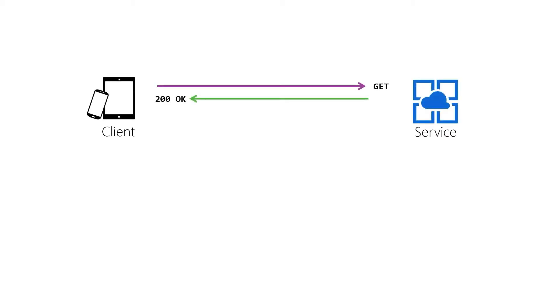As we've seen before what generally happens is we try to do something with the service and as long as everything's fine and as long as we have an anonymous endpoint we're going to end up with that 200 OK.